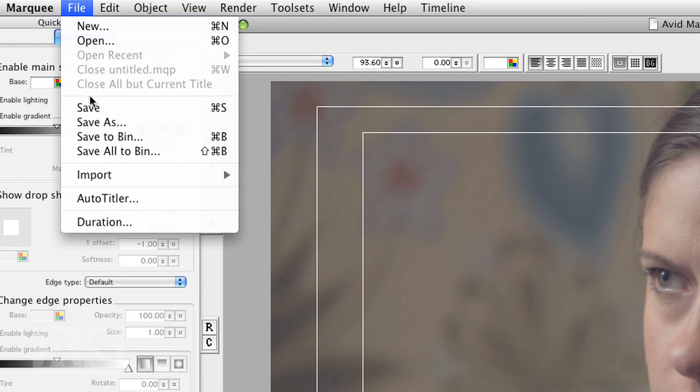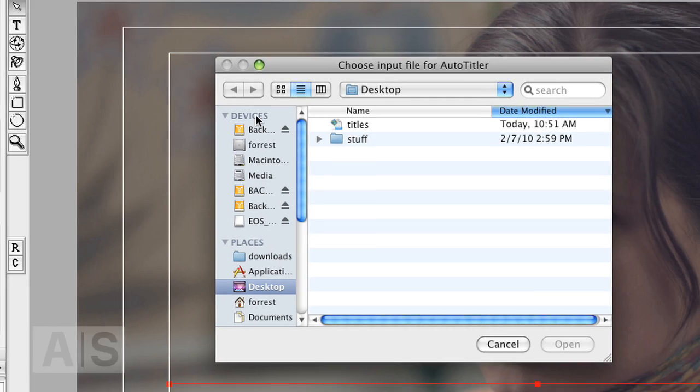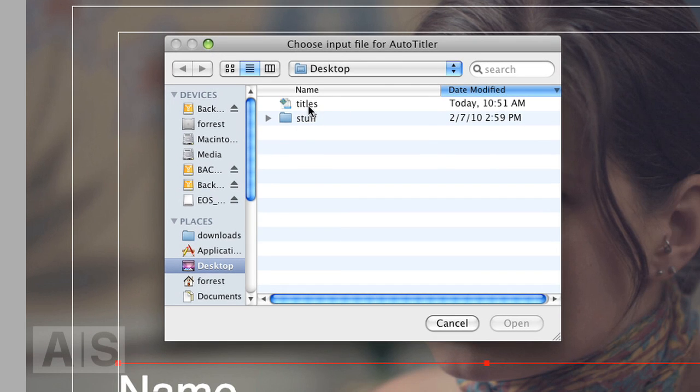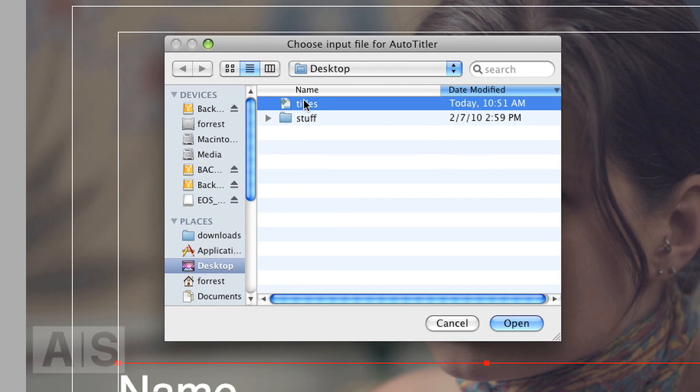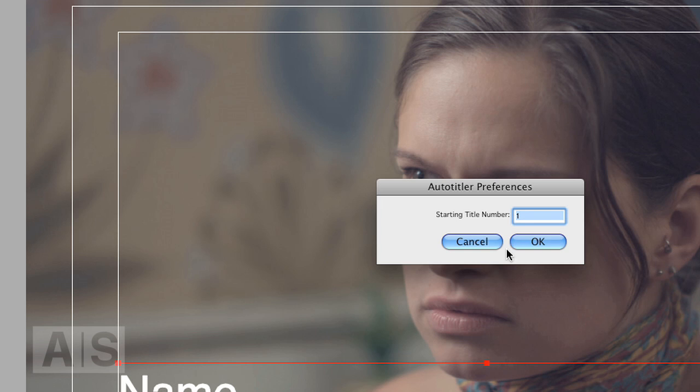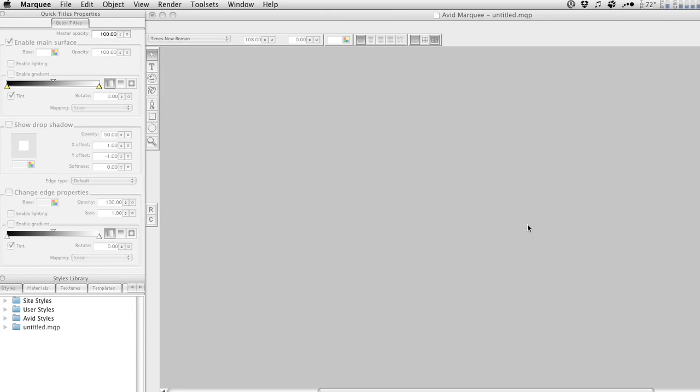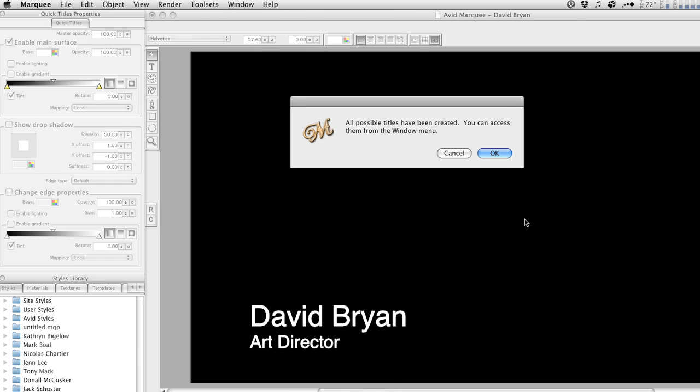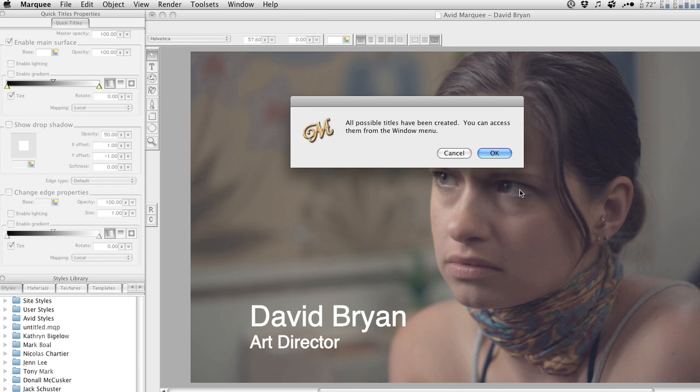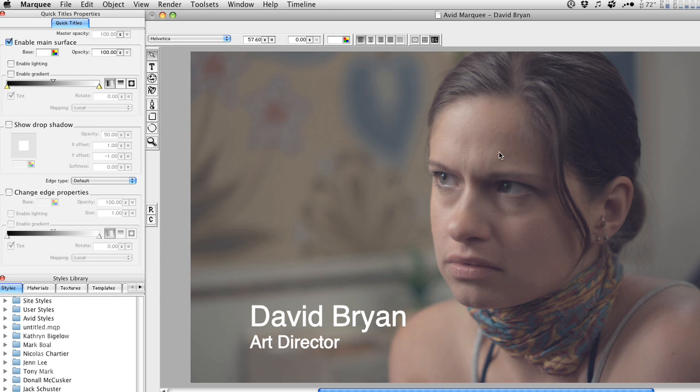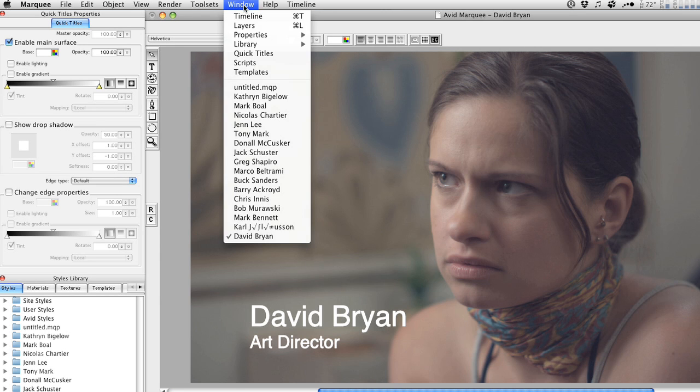Go to File, Auto-titler, point to the text file that you created, say Open, starting title number 1, yeah that's alright. And all possible titles have been created.